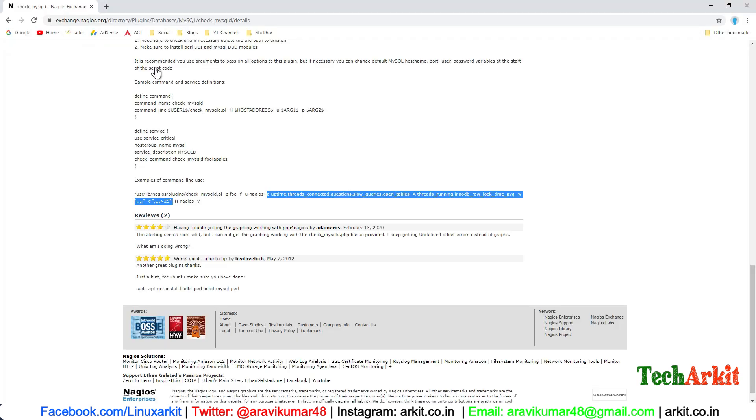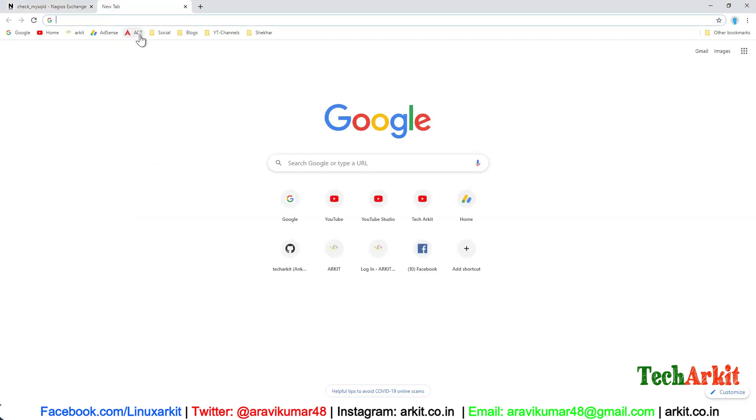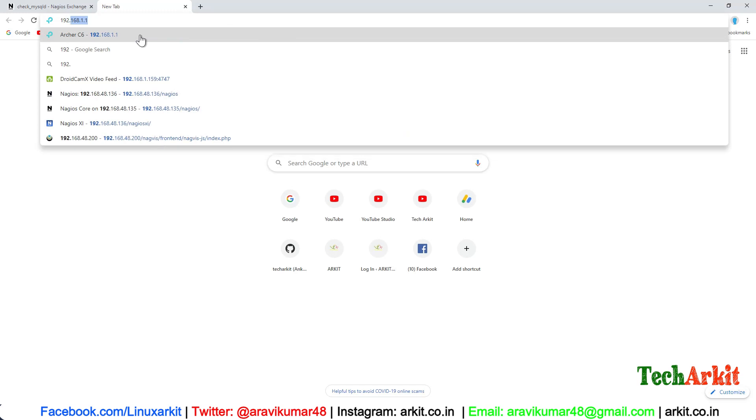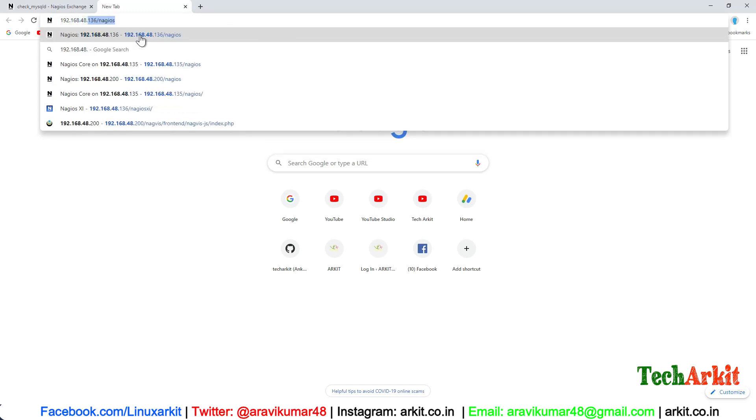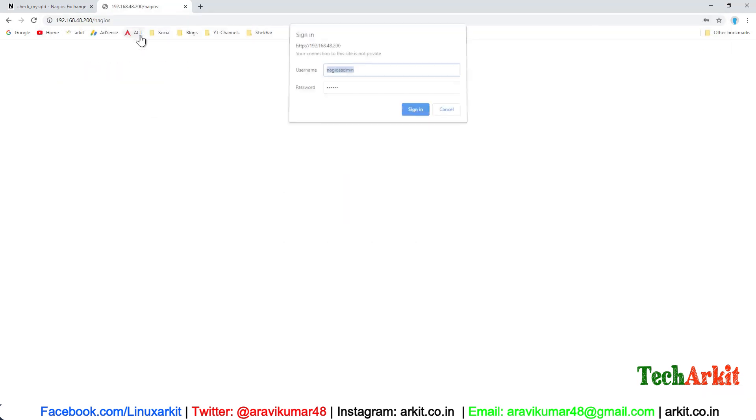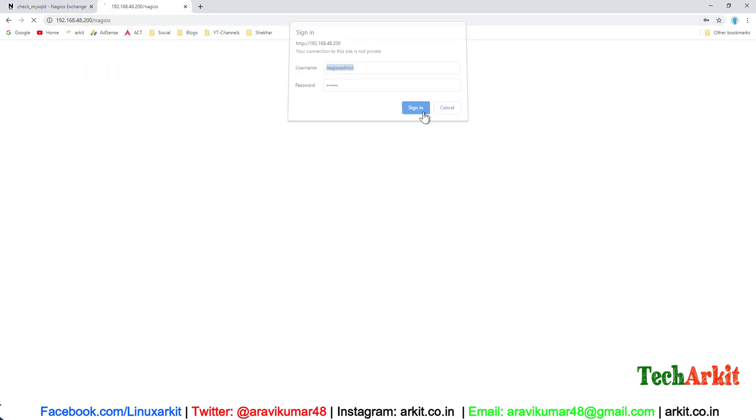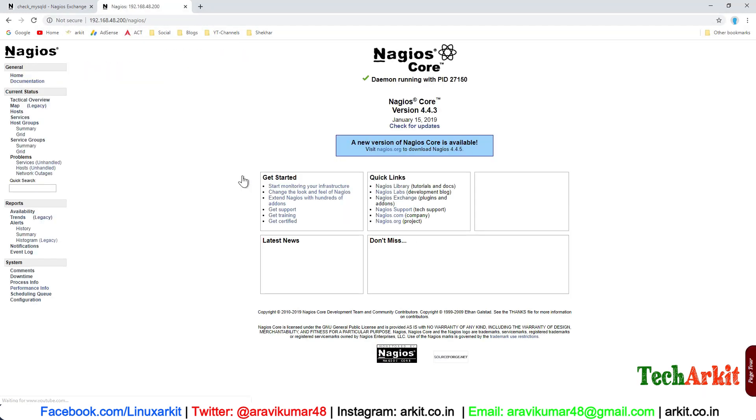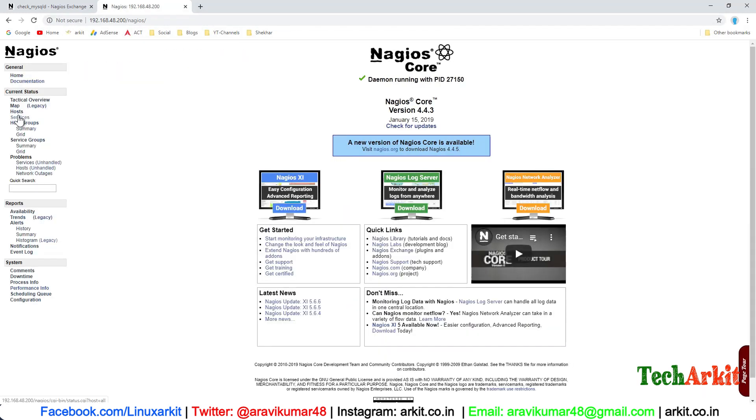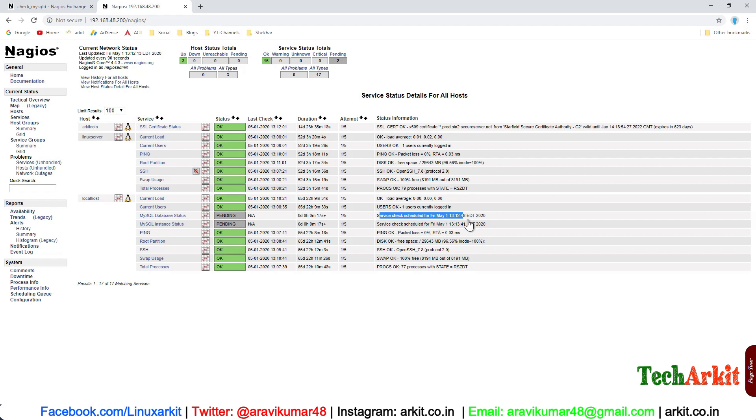systemctl restart nagios service. We'll go to the web page 192.168.48.200/nagios, sign in, and you can see the services which are pending here. Let's wait for a few minutes. The services will come up and we will see the status.